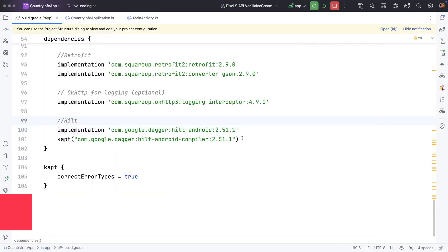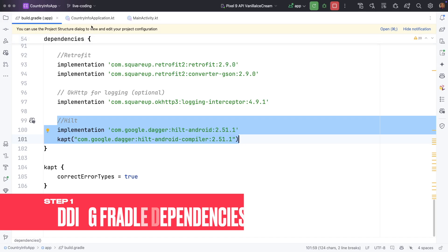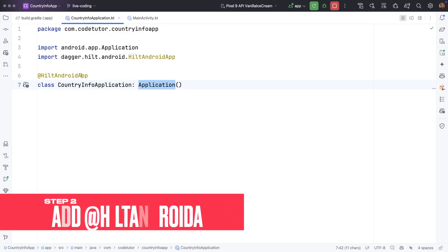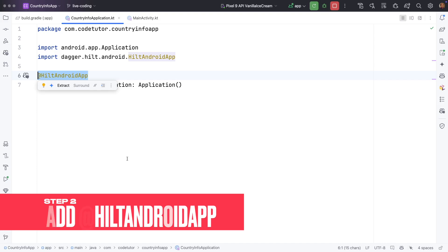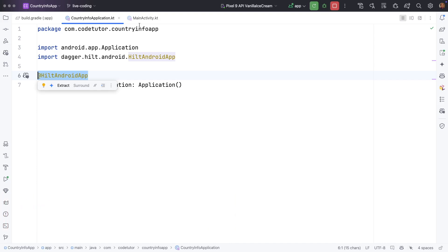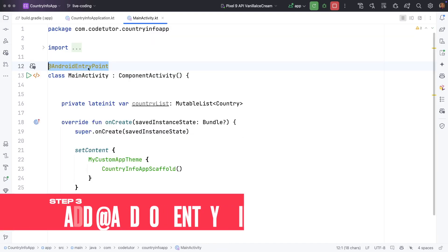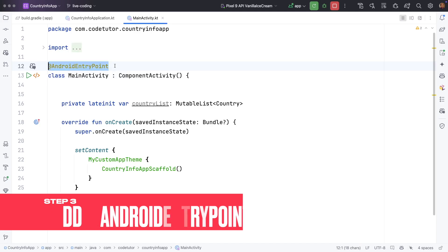So let's look at the code. So we have added the Hilt dependencies and to the country info application which extends application we have annotated it with Hilt Android app and then if you go to the main activity you will observe that we have added the annotation Android entry point.